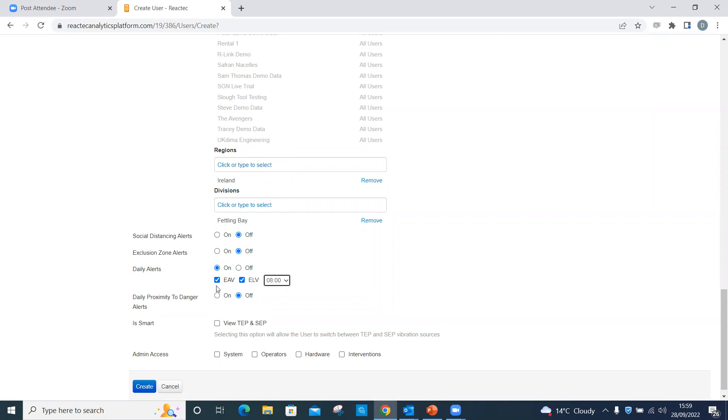Select TEP and SEP to create smart users who can access both TEP and SEP data.